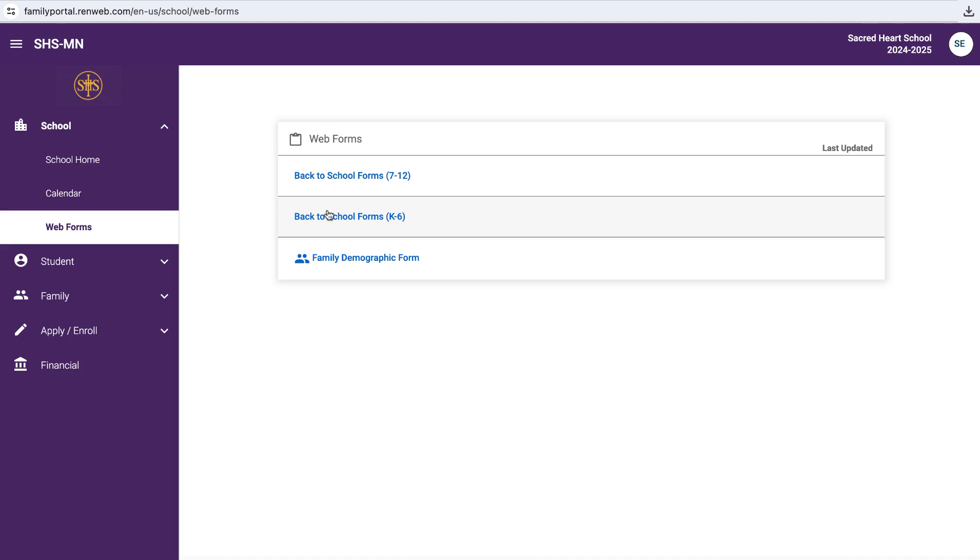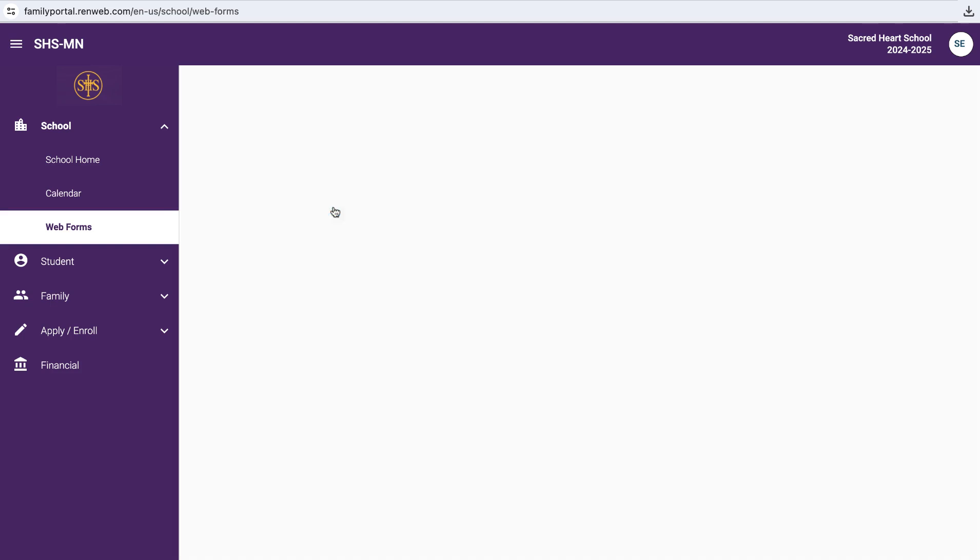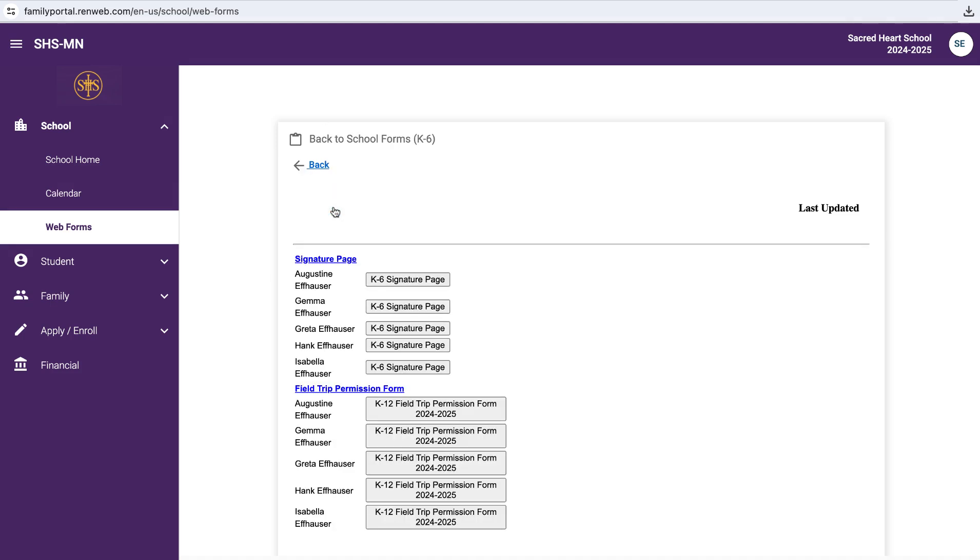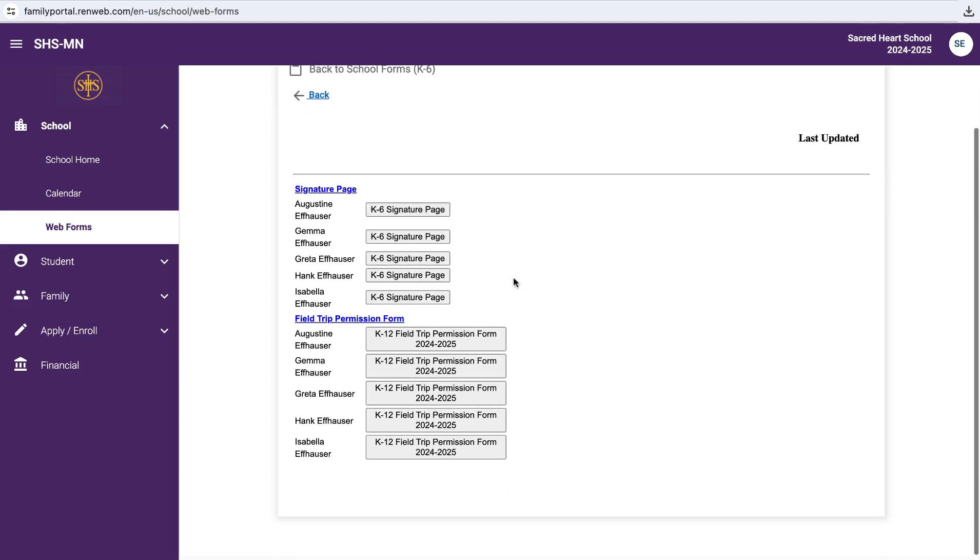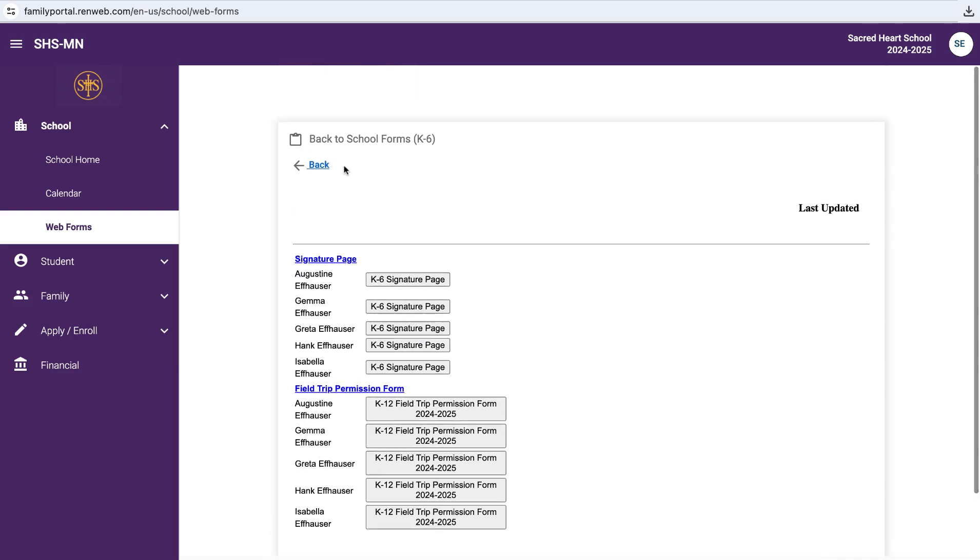And then the back to school form for K-6, they do the same. Go to that screen, and here we have Gus and Gemma. They would complete the signature page for both of those elementary students, and likewise the permission form for them.